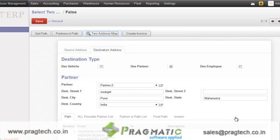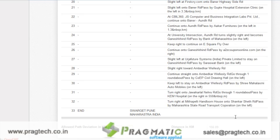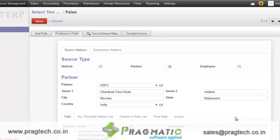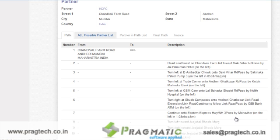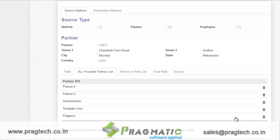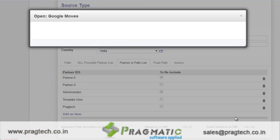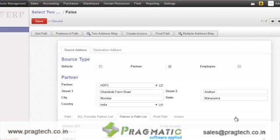Similarly, if you want to track multiple partners which are coming in that particular route, then you have to just specify the deviation from the particular path — let's say 100 kilometers from my existing path. Then click on partners in path. Here you will get the list of all possible partners in your particular source and destination address. If you want certain partners to be included in this path, you have to just include those partners over here. Just click on this, and you will get the checkbox where you mark them to be included in the path. After doing this, just click on multiple address map.